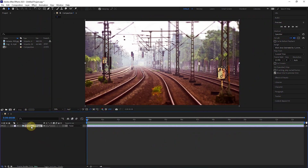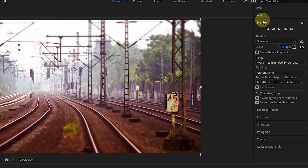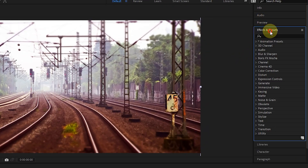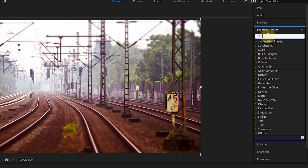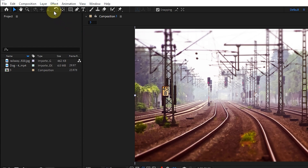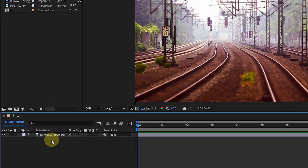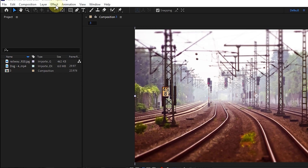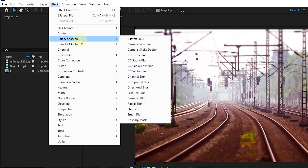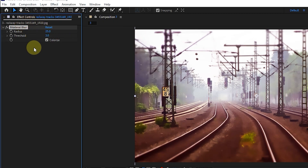To add an effect to a layer, first select the desired layer in the timeline, go to the effects and presets panel, and double-click on the desired effect. You can also call the effects from the search section. Another way is to go to the effects menu, select the desired layer in the timeline panel, and click on the desired effect from the effects menu. I choose the bilateral blur effect from the blur and sharpen group.